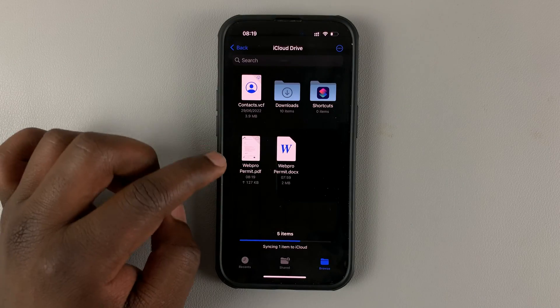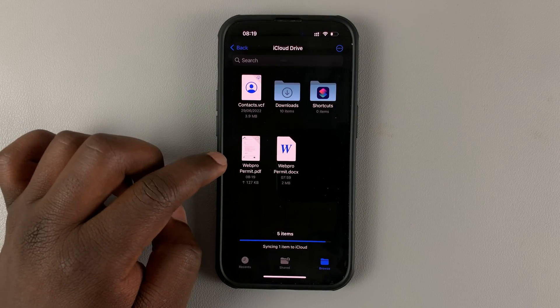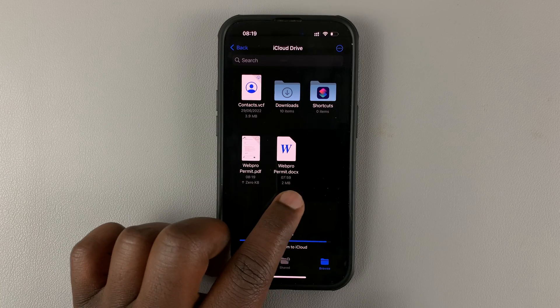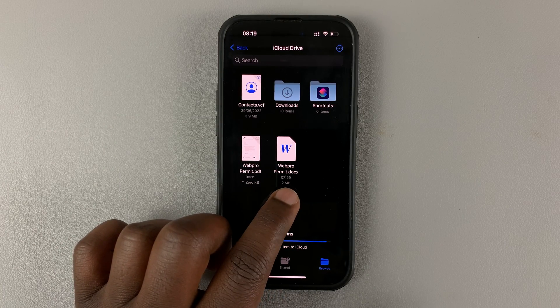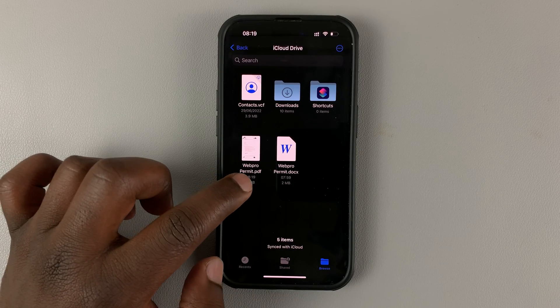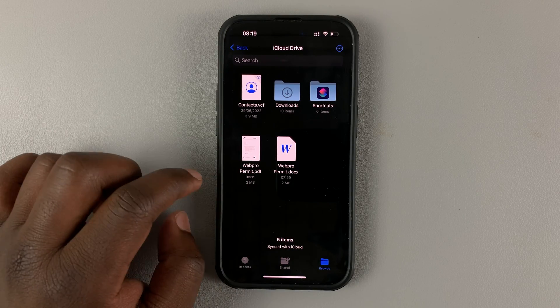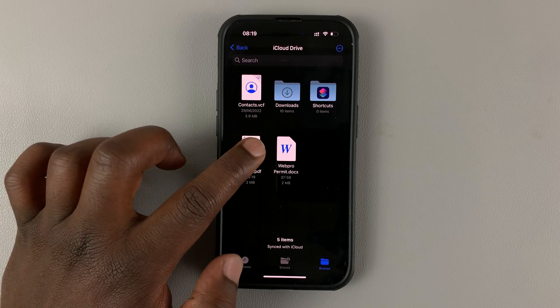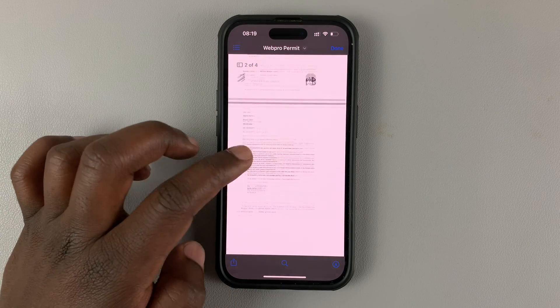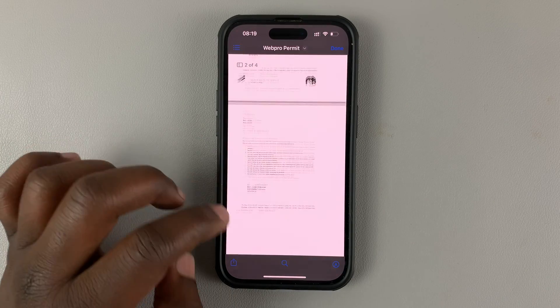If you go back, you should now see two documents: one is a .docx file and the other is a .pdf file — which means we've successfully converted the document into PDF.